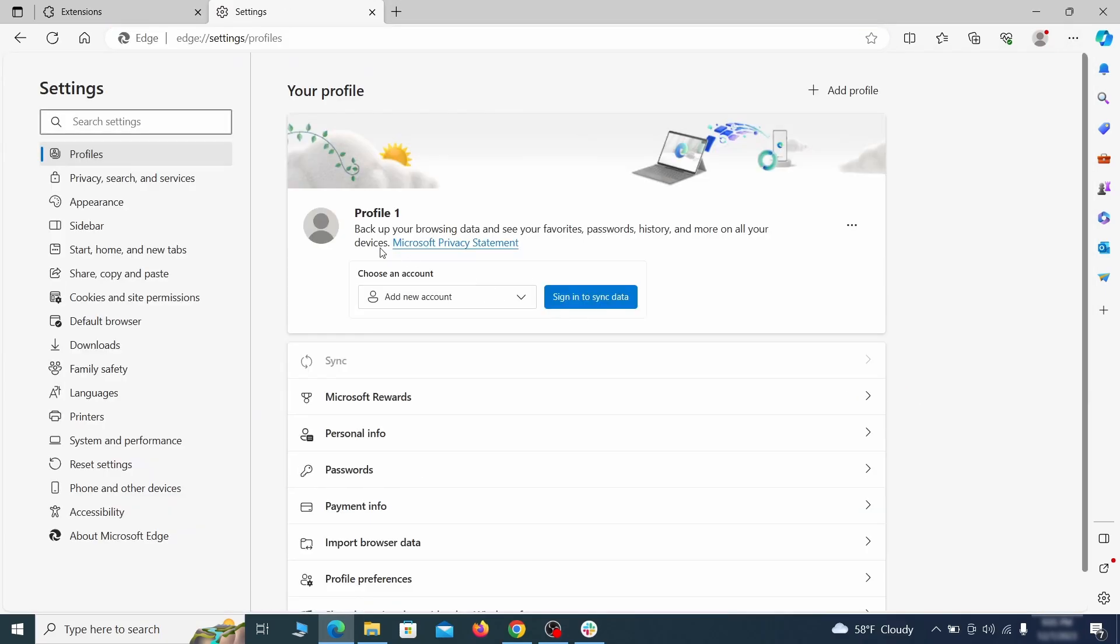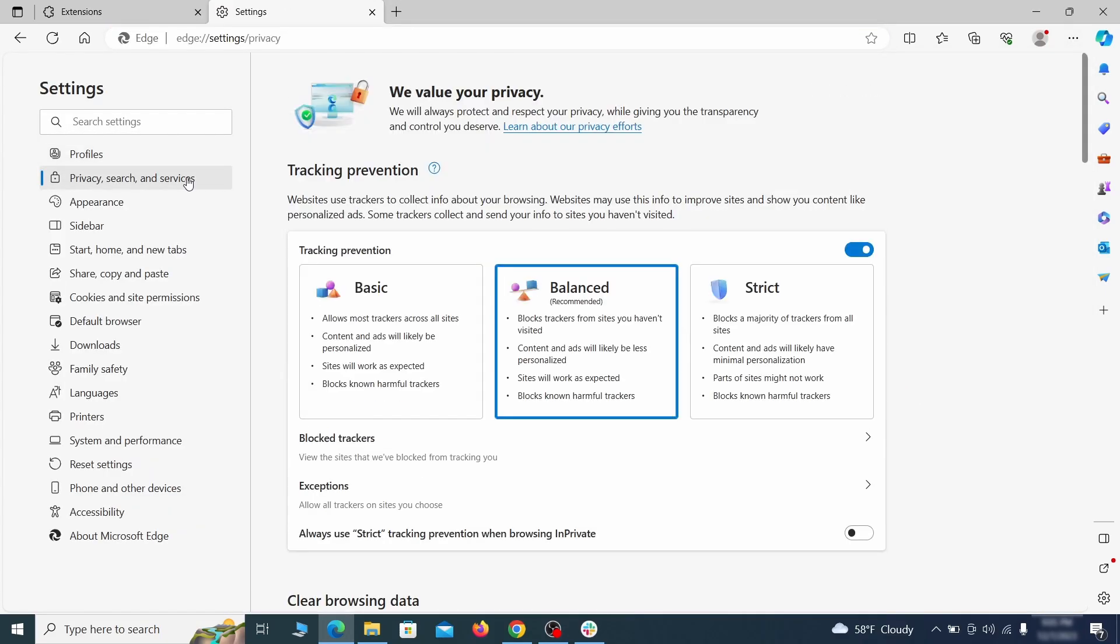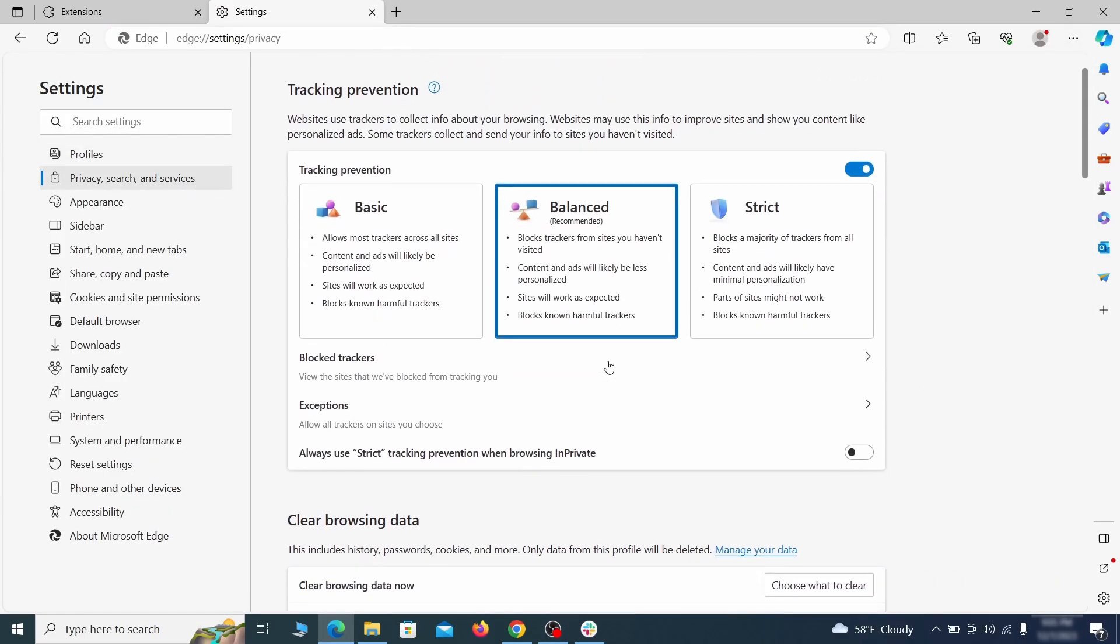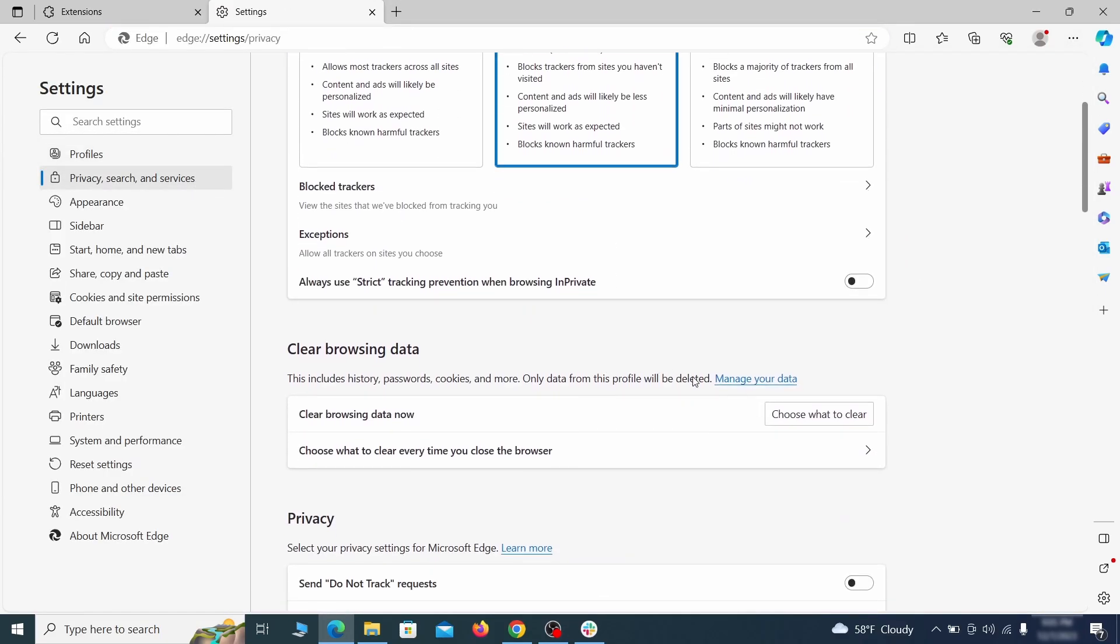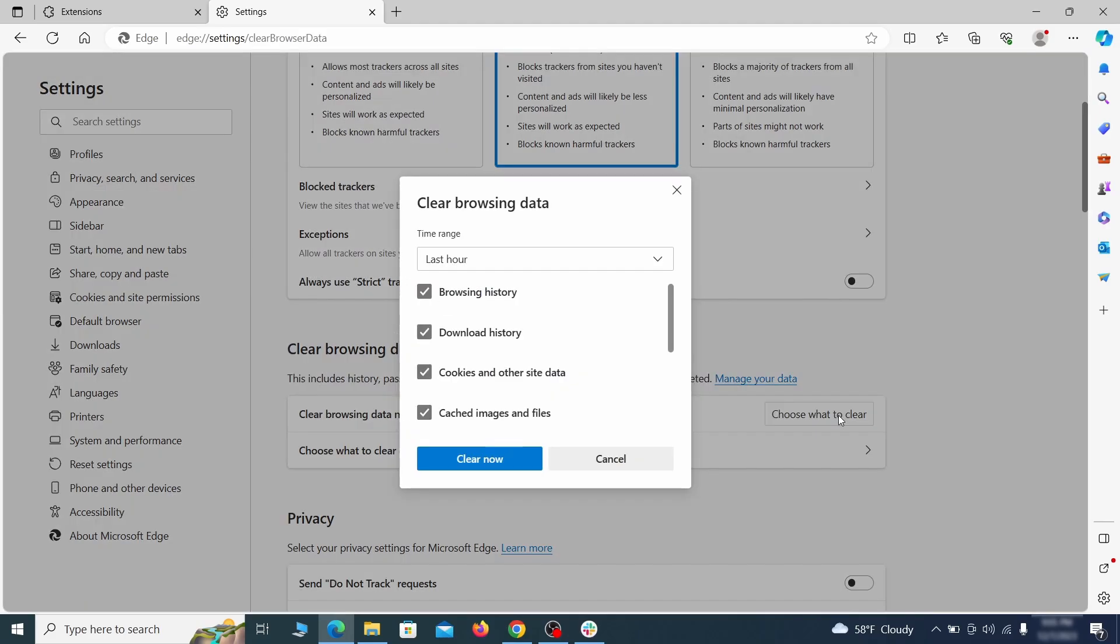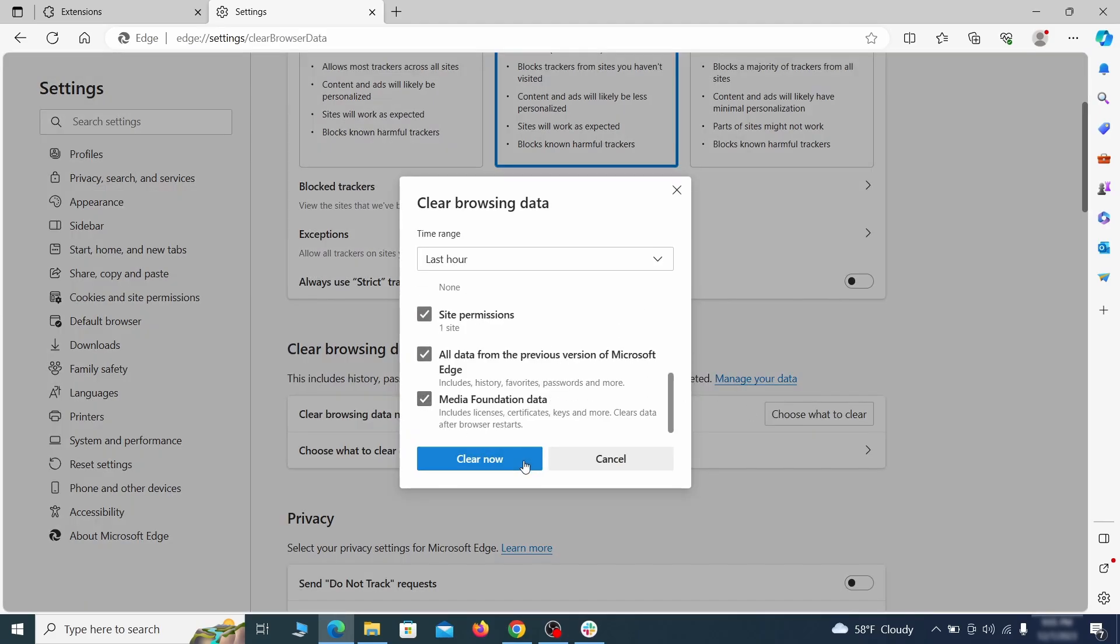First, go to the privacy tab, click on choose what to clear under clear browser data, leave only passwords unchecked and then click on clear now.